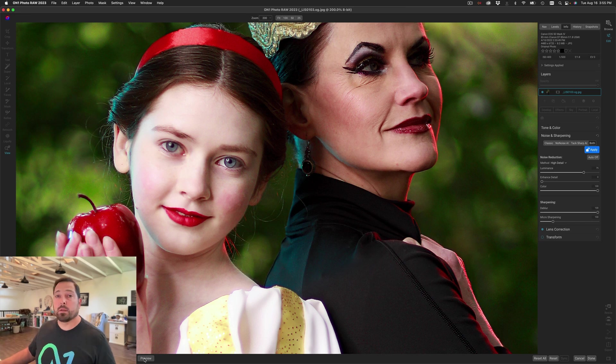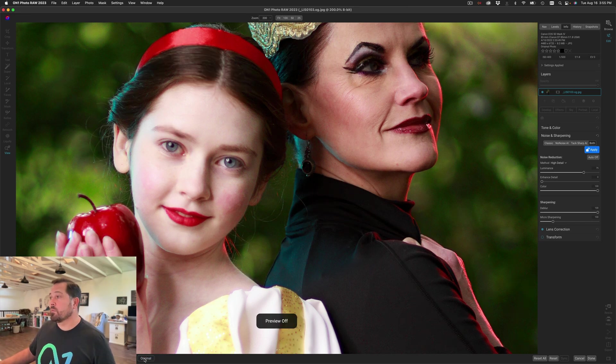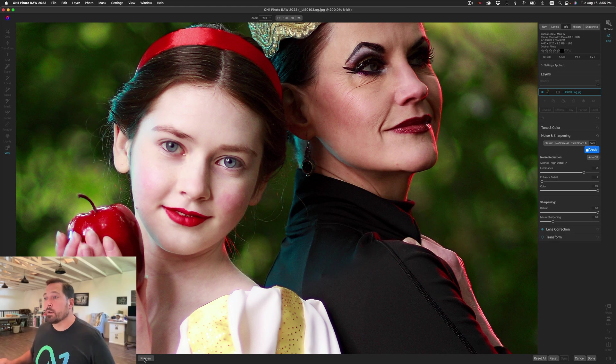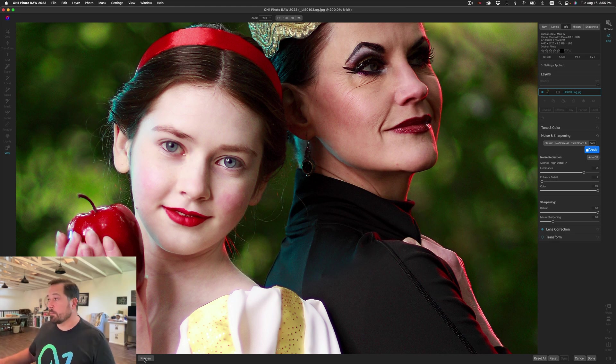Let's take a look at the before and the after. So there's before and there's after. The details come back and we managed to keep the noise down.